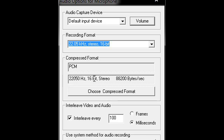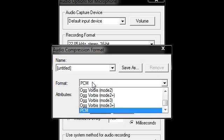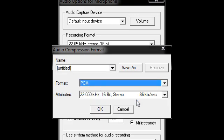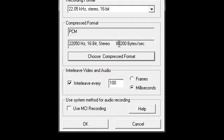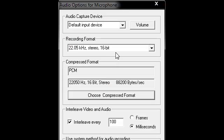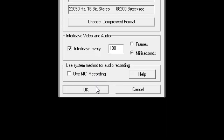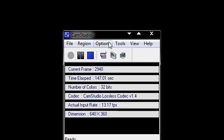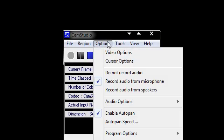16-bit. I didn't even change this - I just went to Choose Compressed Format and chose PCM, and that was it. That's the audio settings.